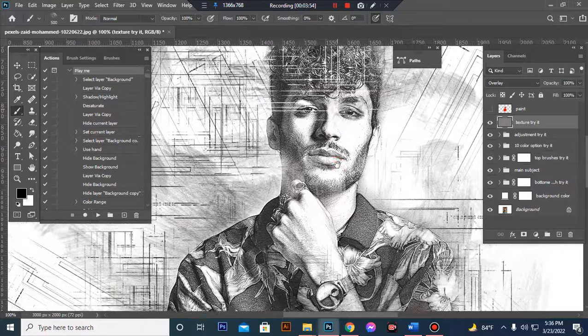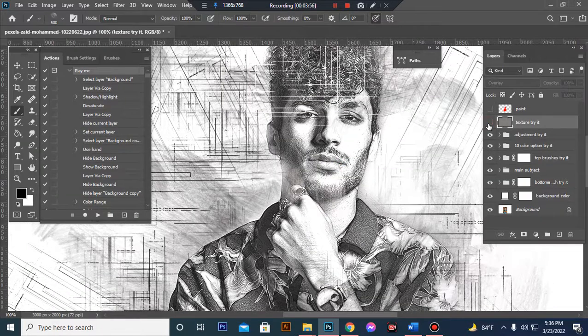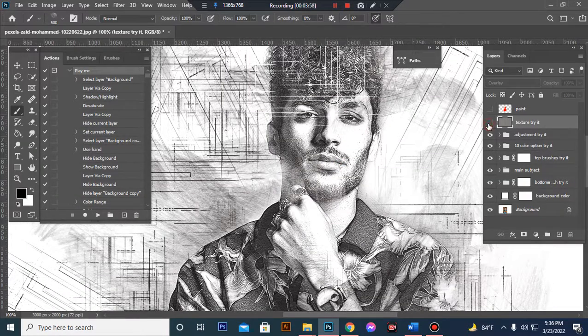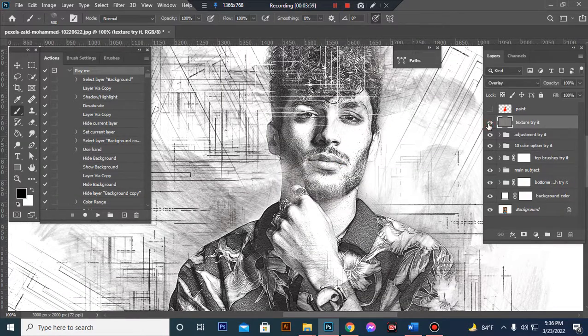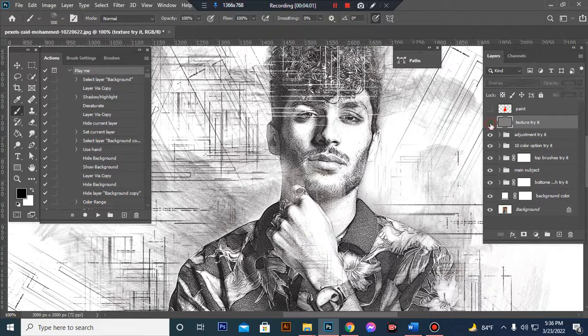You see the result. When I close this layer eye, this is sandstone texture.